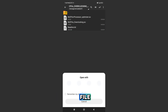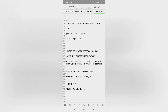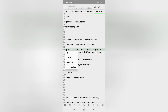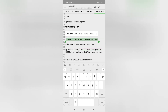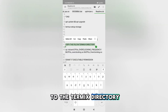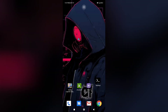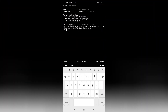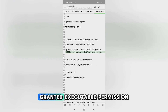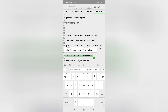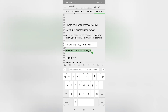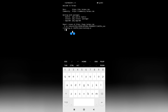Open the readme.txt file and follow the instructions inside. Then copy the file to the Termux directory, grant it executable permission, and then run the file.